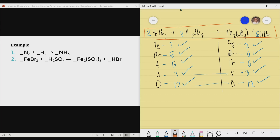That is how we balance chemical equations, how we read chemical equations, and the difference between a chemical reaction and a chemical equation. I really hope that you learned a thing or two in this particular topic.